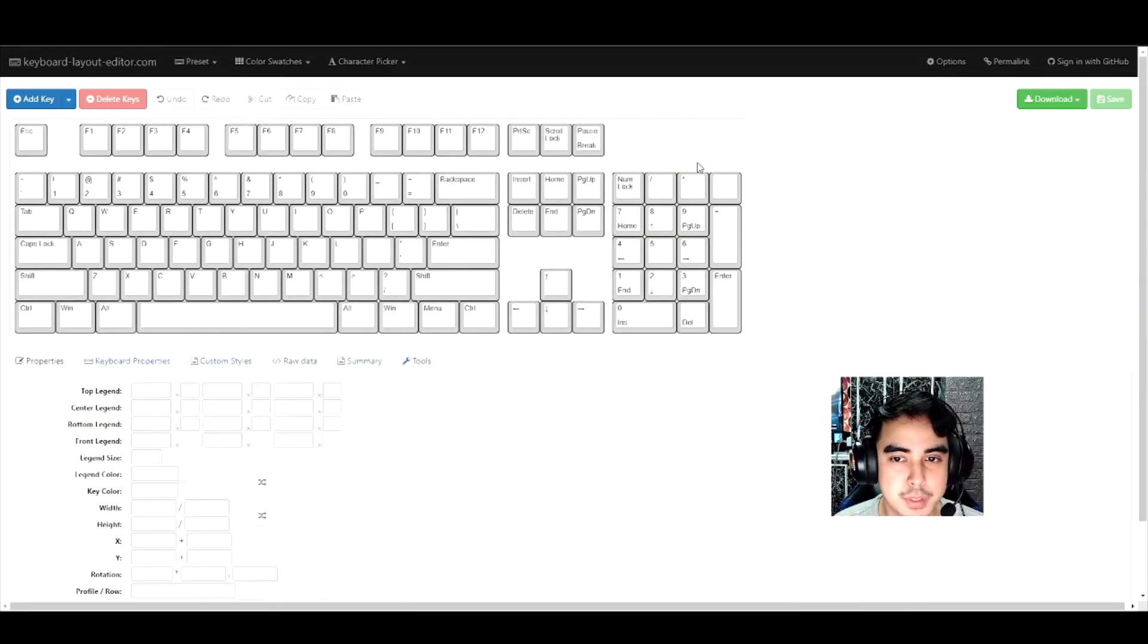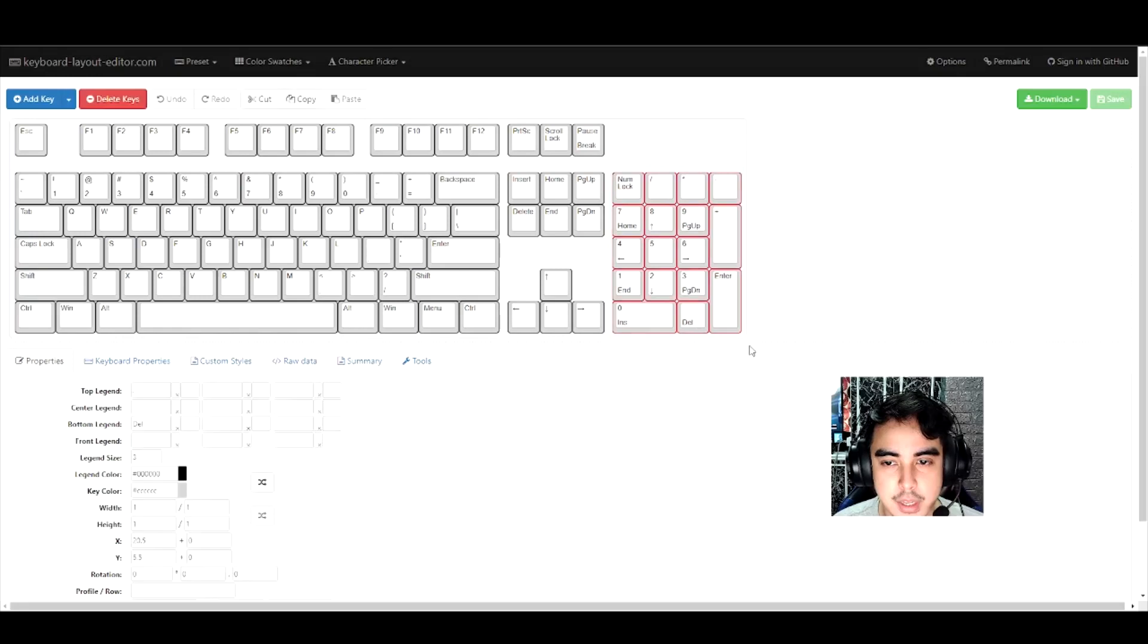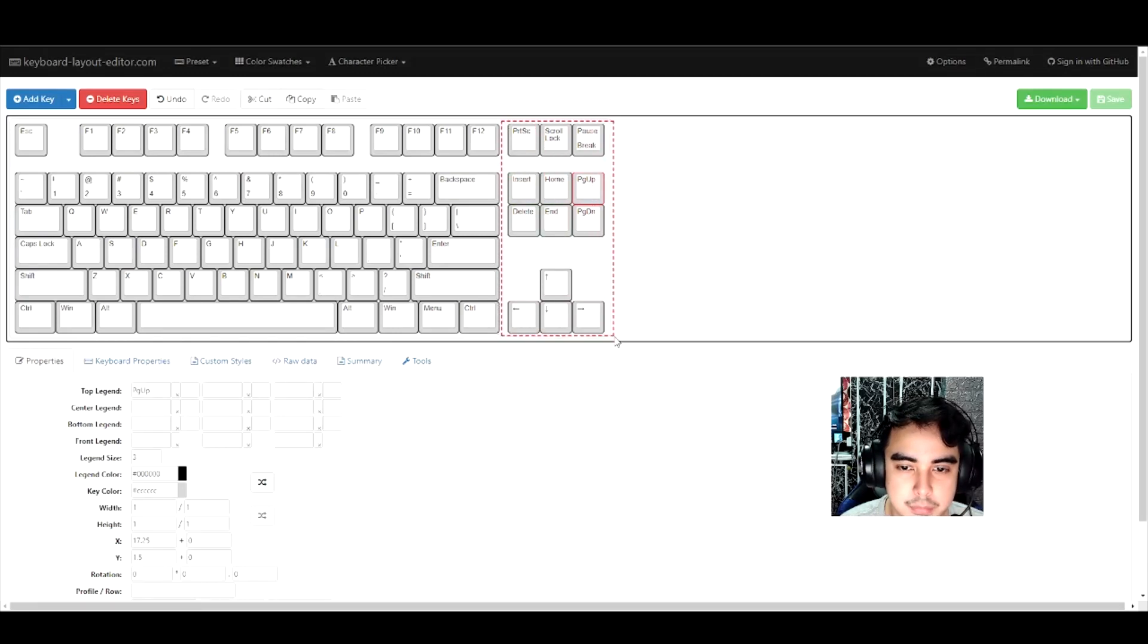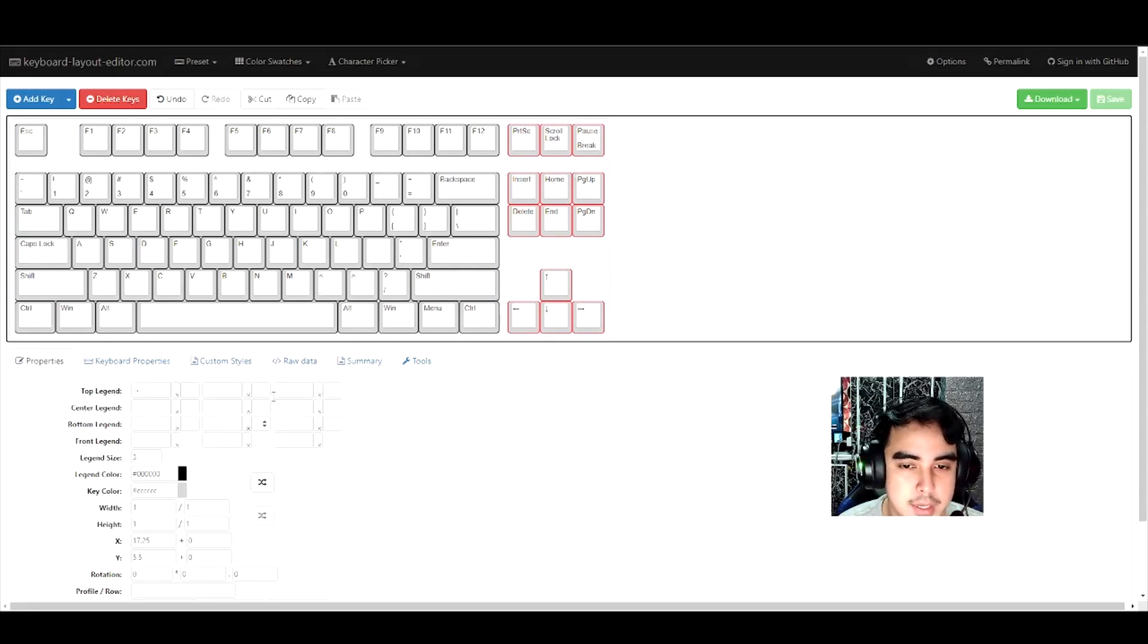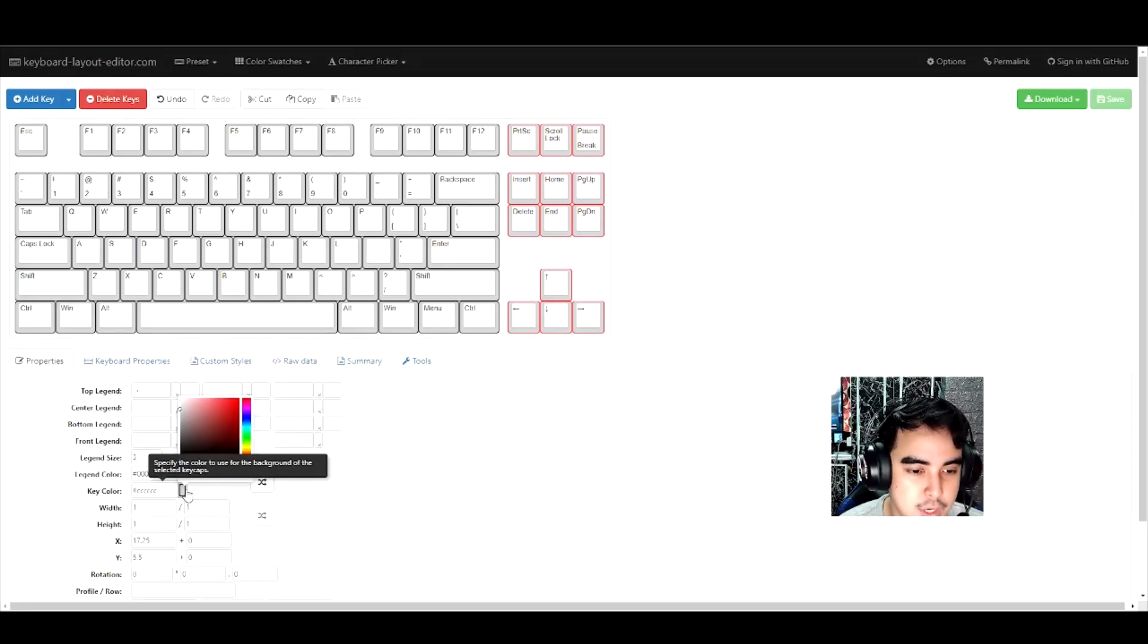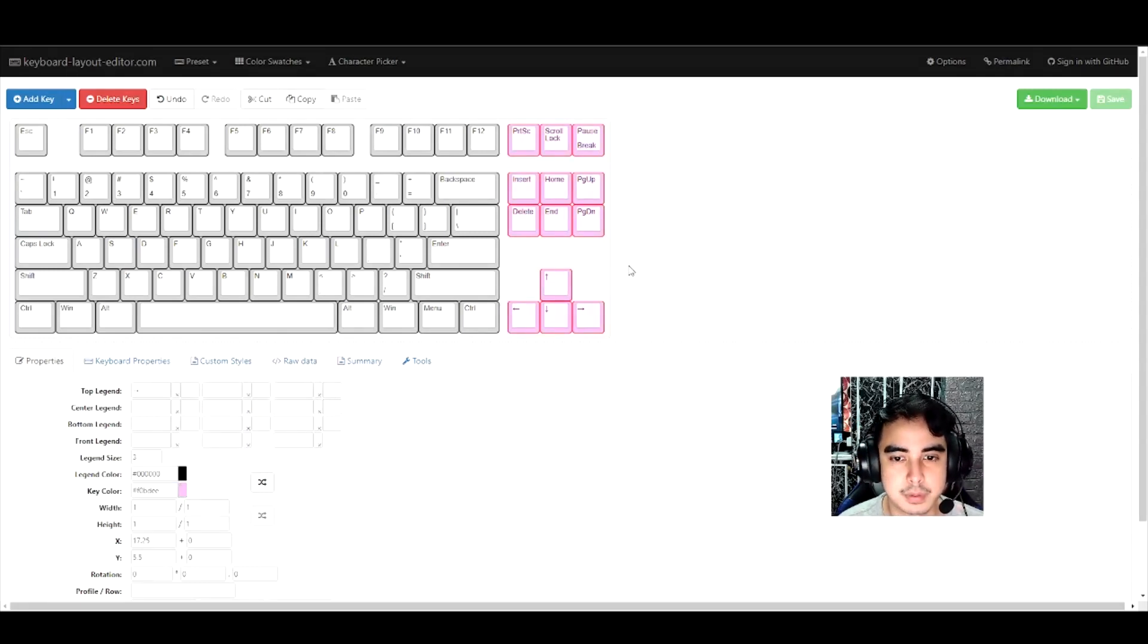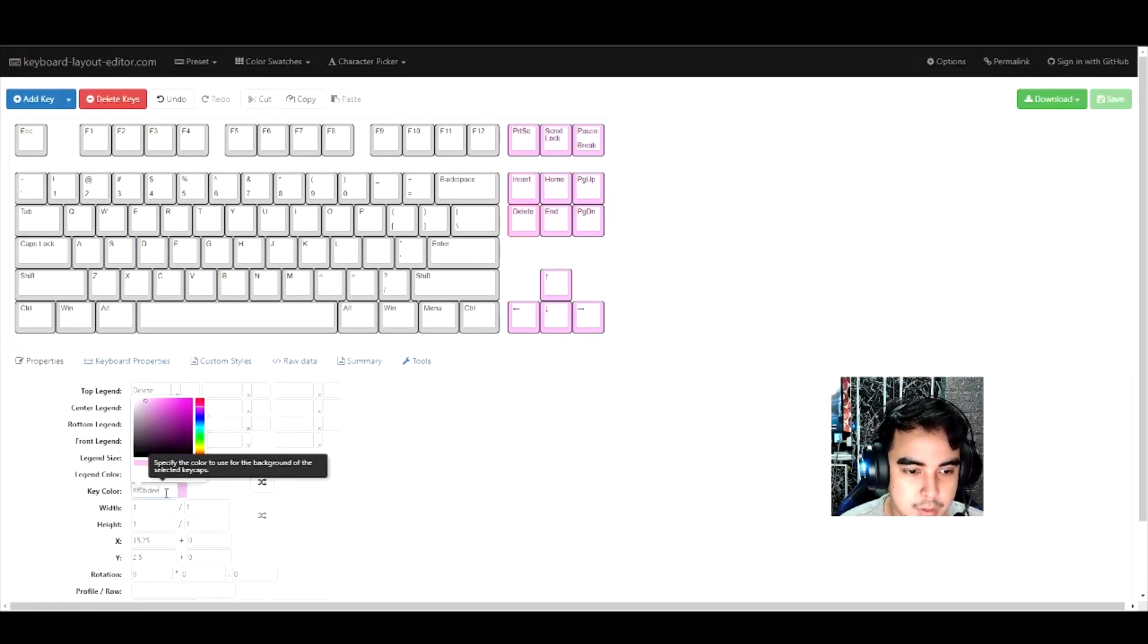I'll click and drag the numpad and delete it. To change the color, all you have to do is click and drag. I'm going to select the arrow keys, print screen, and the other buttons here on the right side. To make that pink or change color, go to key color and select a nice pink color. There you go, looks pretty good.